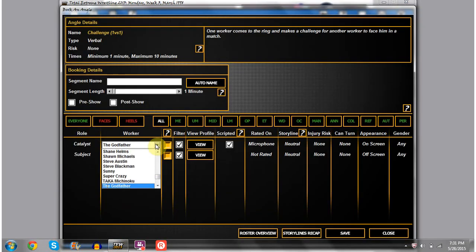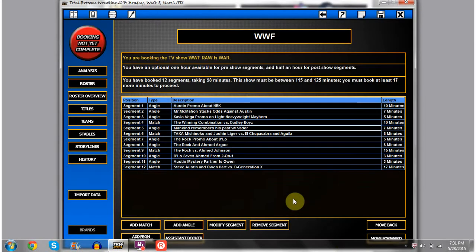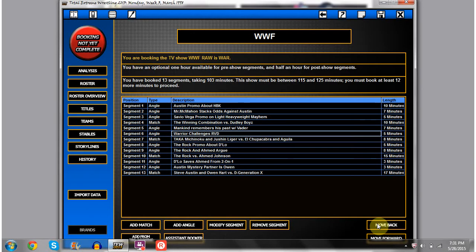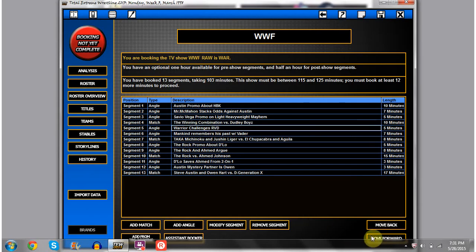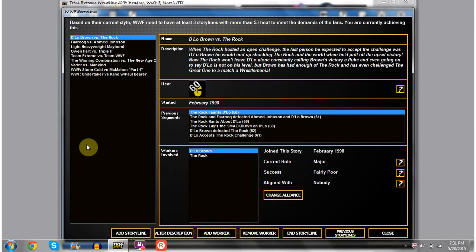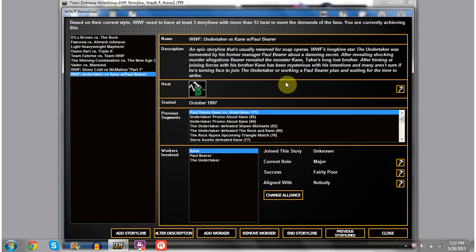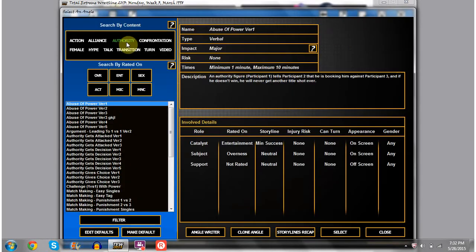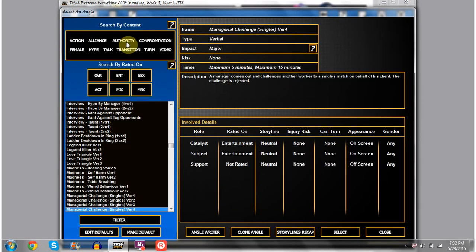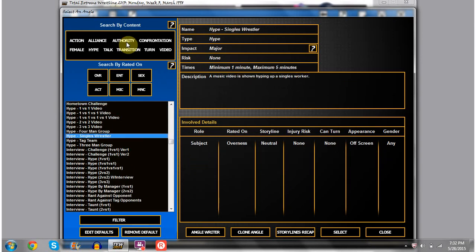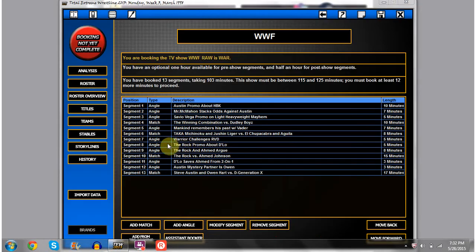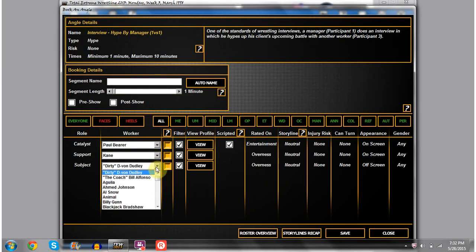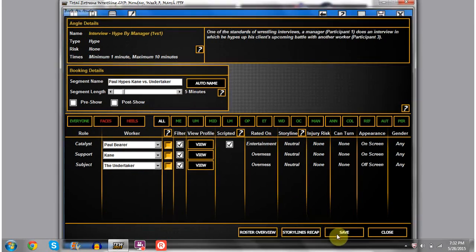I'm going to have a challenge backstage. It's going to be Ultimate Warrior challenging RVD to a match next week. Let's just test to see if Warrior is good on the mic and horrible in the ring.